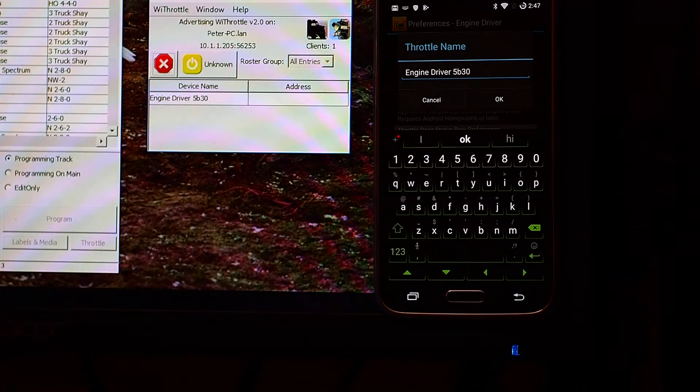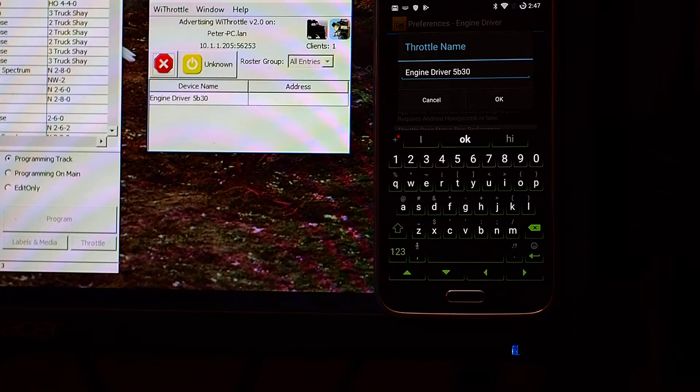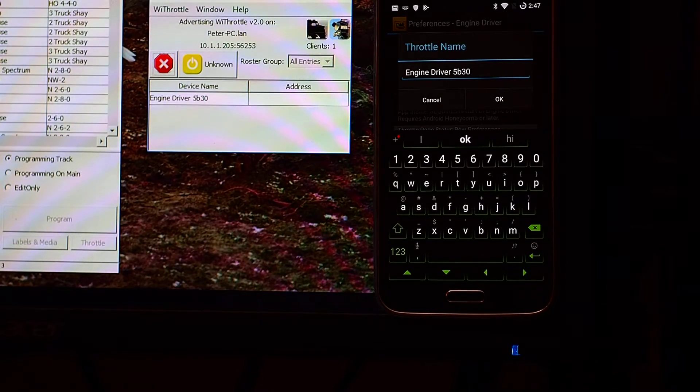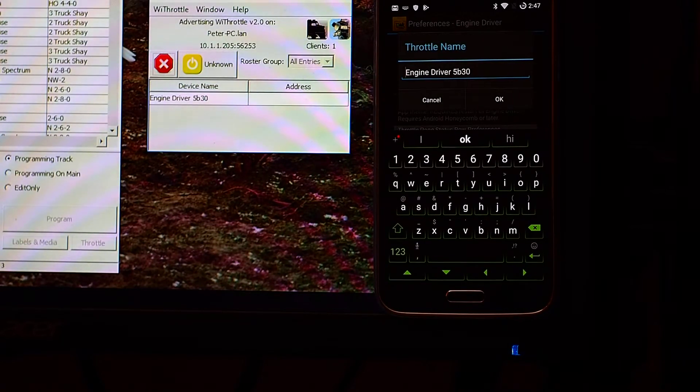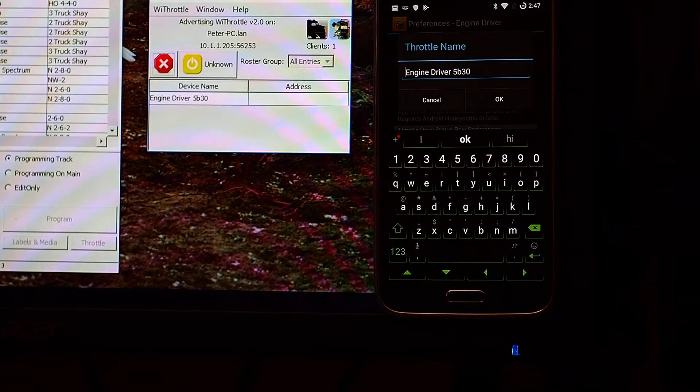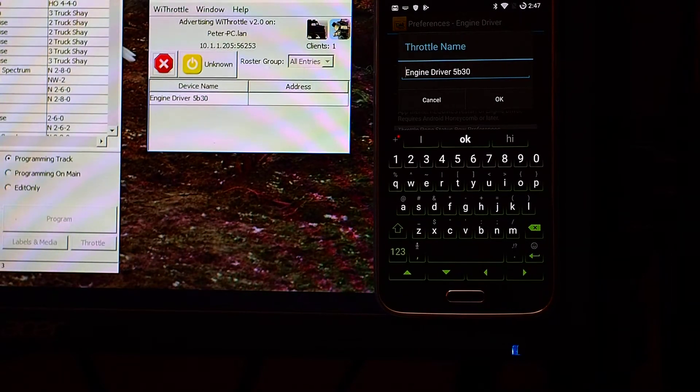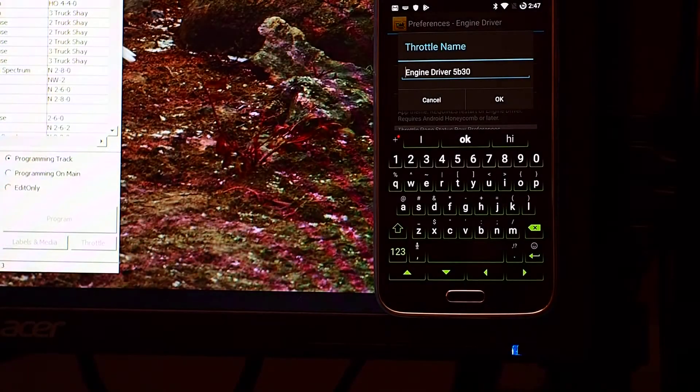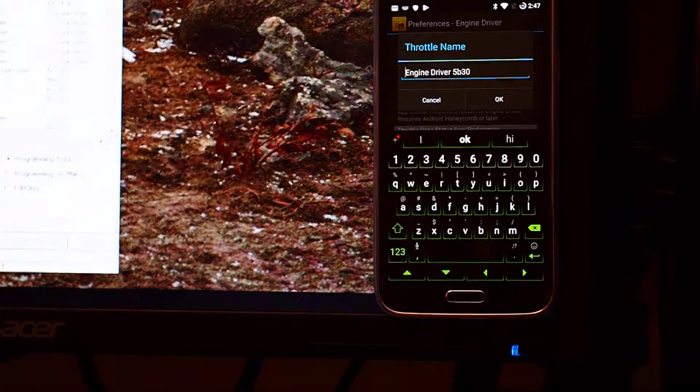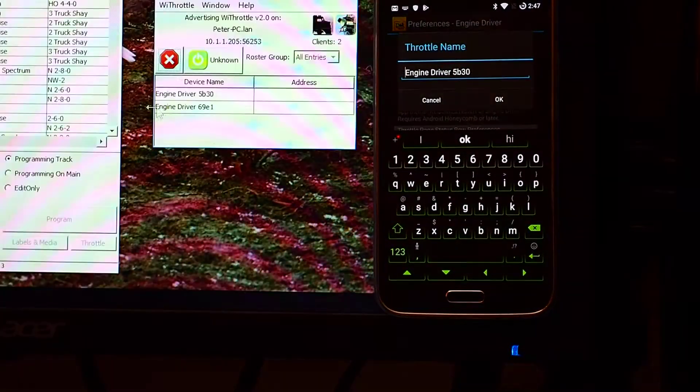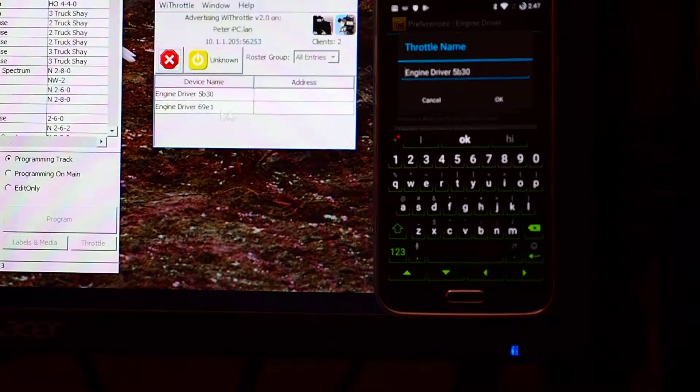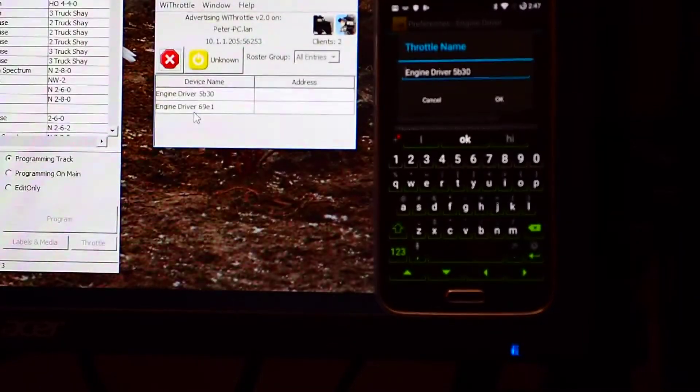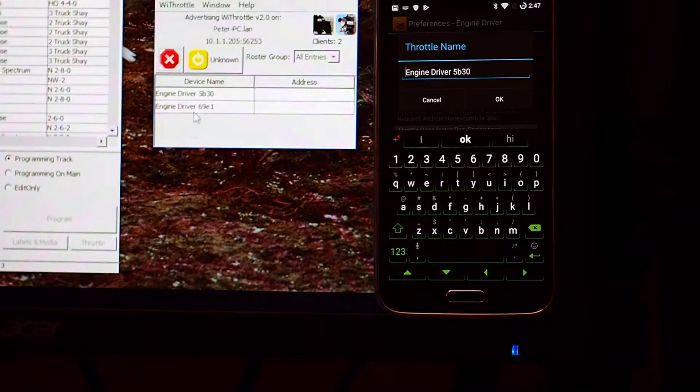Just off-screen, I'm going to connect another device to it, which has also got the default configuration in there. So, it's popped up around about now, and I've got to move the window back. And so, that's the second device now, Engine Driver 69E1.